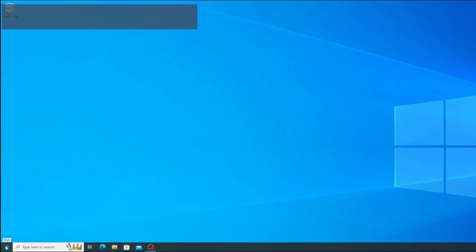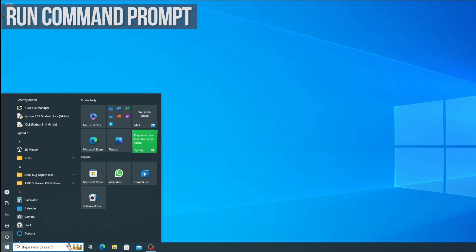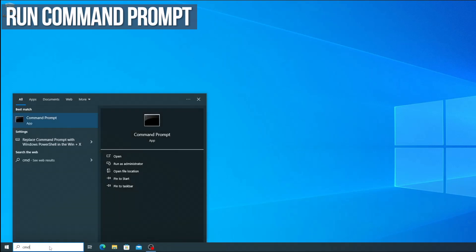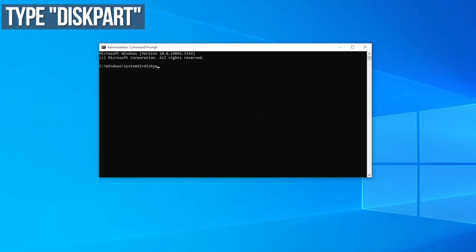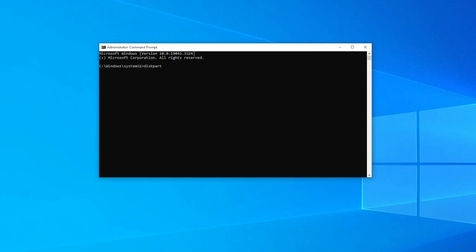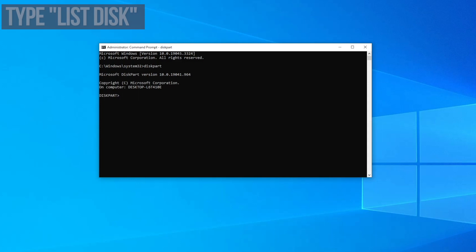First open a command prompt by typing cmd into the Windows search box and clicking run as administrator. Now type diskpart, that's D-I-S-K-P-A-R-T all one word, and press enter. You'll see the prompt changes to diskpart.